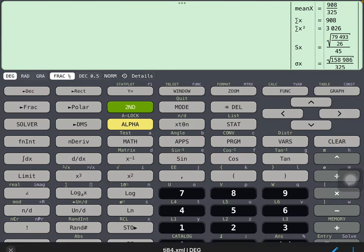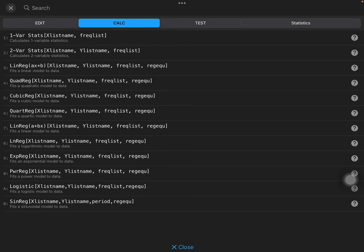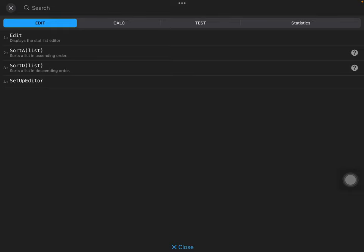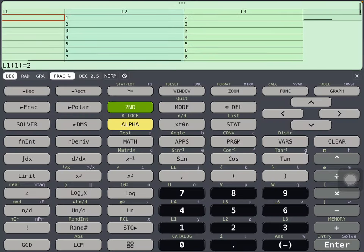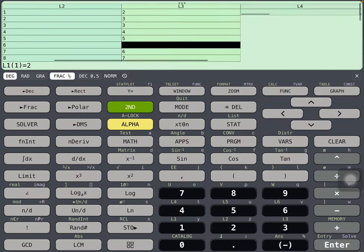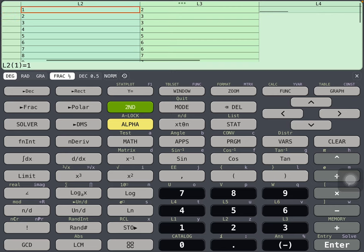All right, so the second example, that was a fairly simple example. Let's go back and look at the list editor. Now this is the one I'm interested in. So we're going to start with 1 on the x. You can imagine an x, y table here.